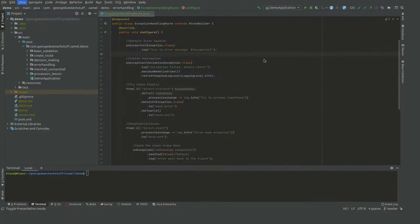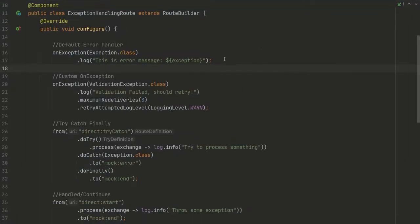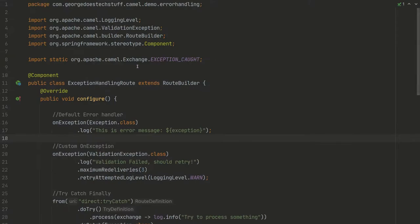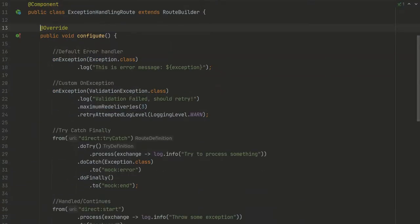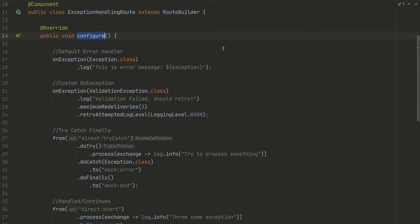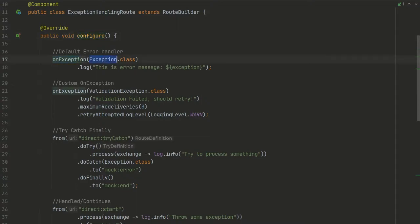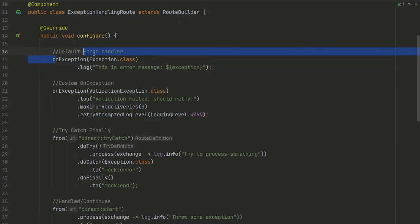Okay, so let's go to the presentation mode. As you can see, we already created some class with an extended route builder and overridden the configure method. For example, when you want to create a default error handler that will handle all your error messages that you don't want to have some specific processing for, you can use onException(Exception.class) and log or do whatever you want with that exception that arrives or that exchange that arrives.